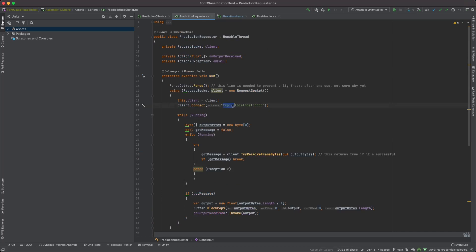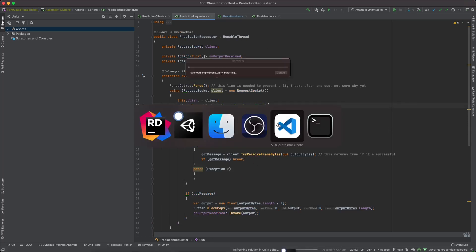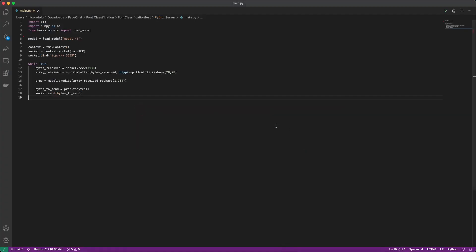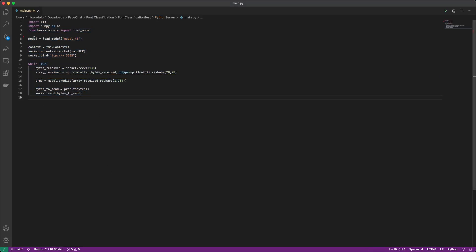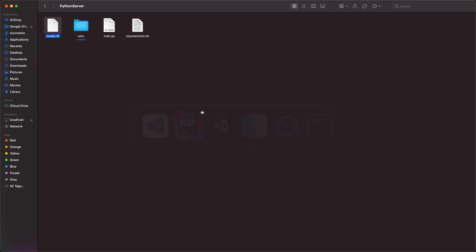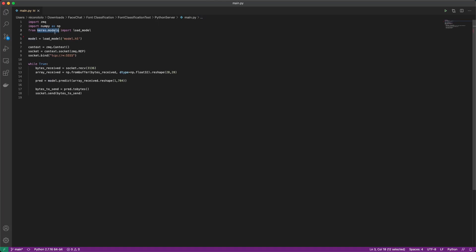So now, naturally, we are communicating with this port. But what is on the other side of the port? Well, it's some Python code, which is doing the exact same thing, but much simpler because it's Python. So of course, we are loading the model.h5, which we have in the same folder. As you can see, it's right here in the project. We are using Keras models load model. Once we have our model, we are establishing a connection using ZMQ with the server.